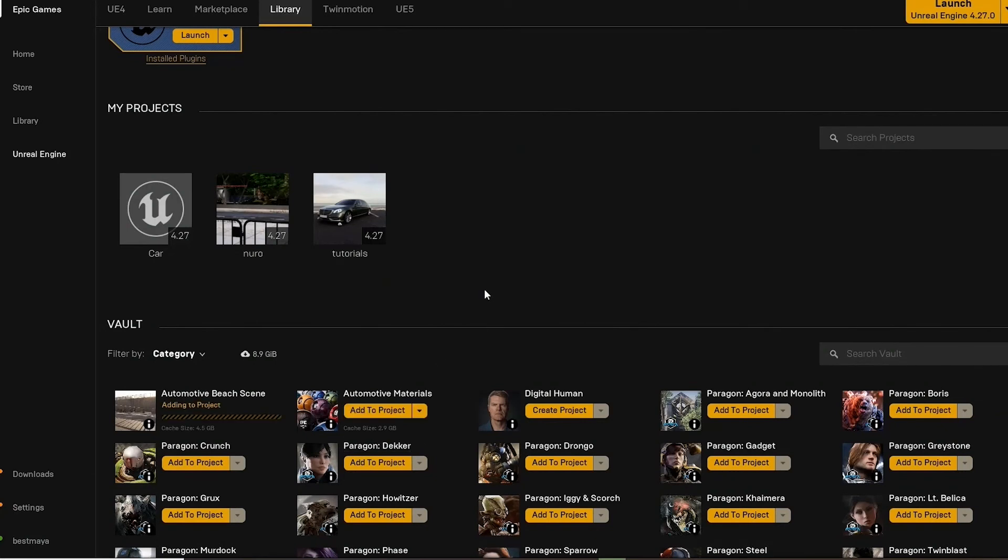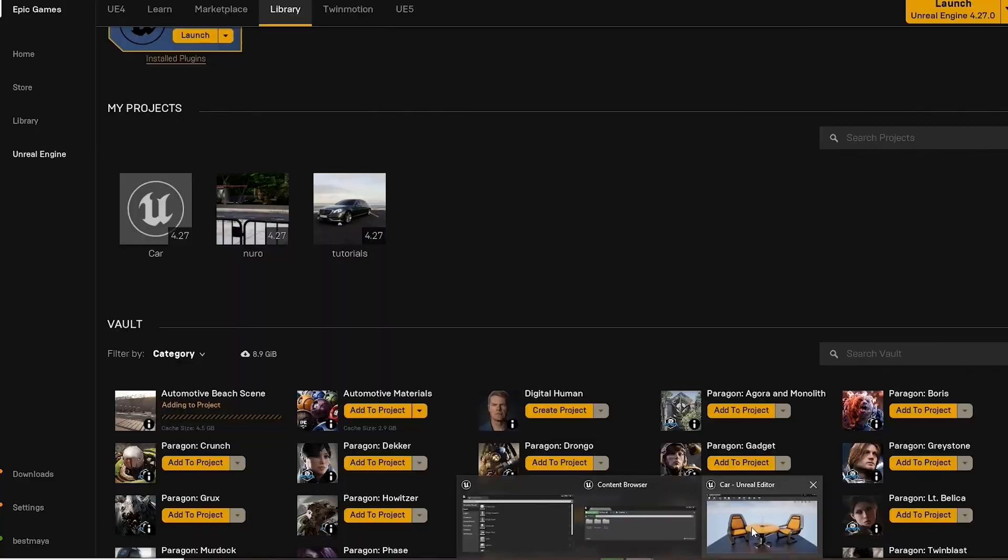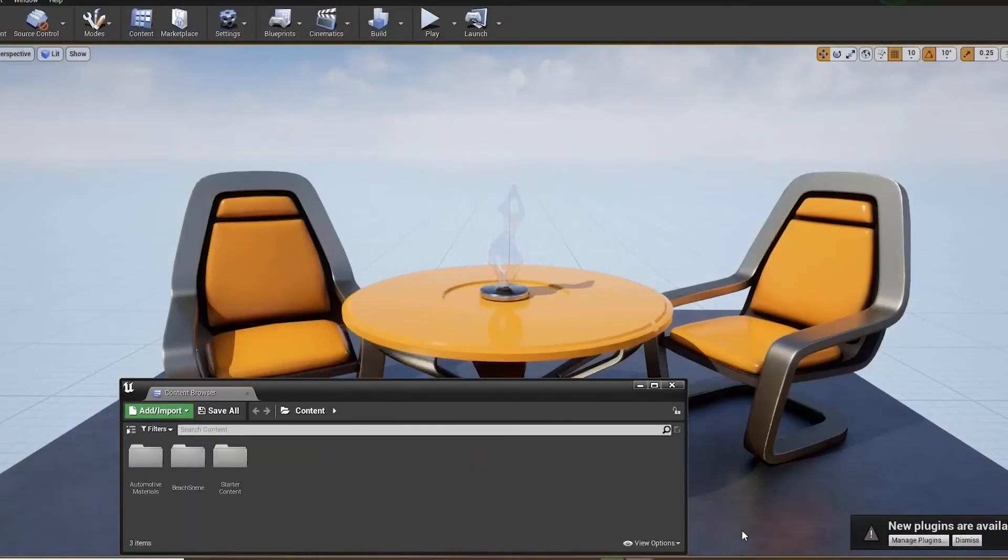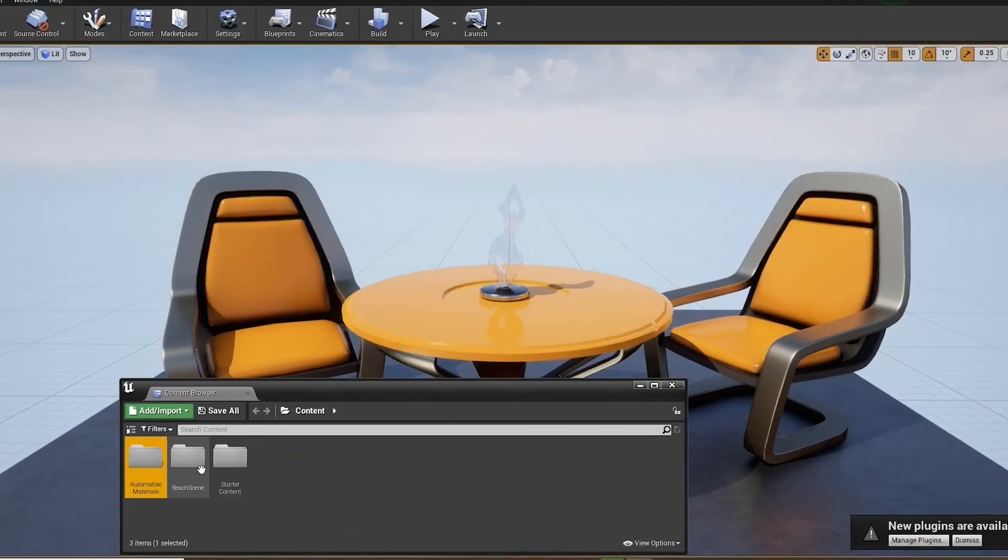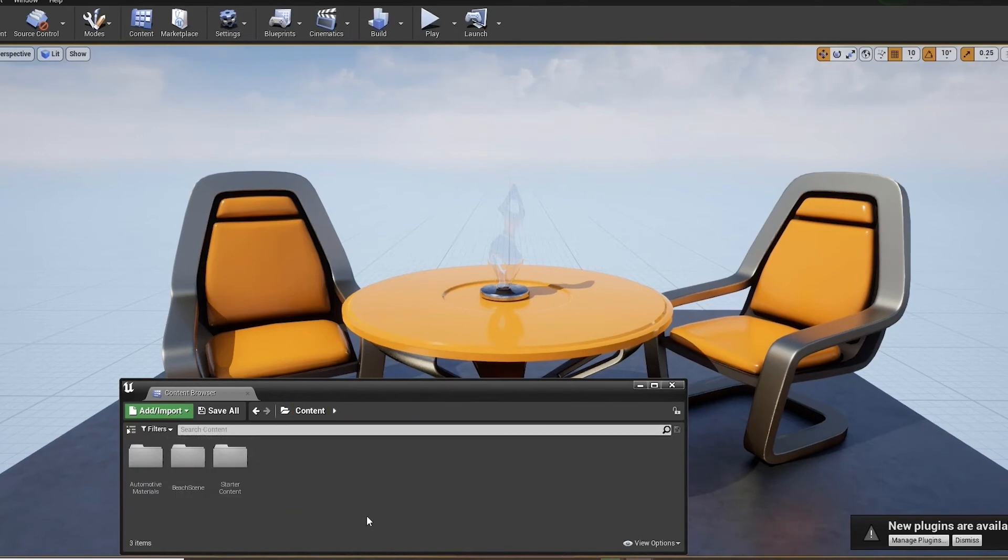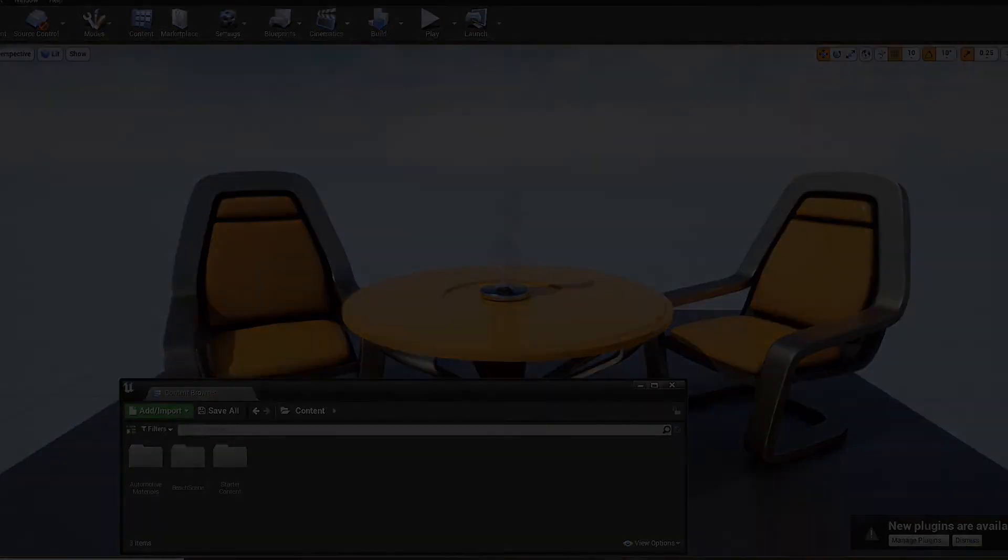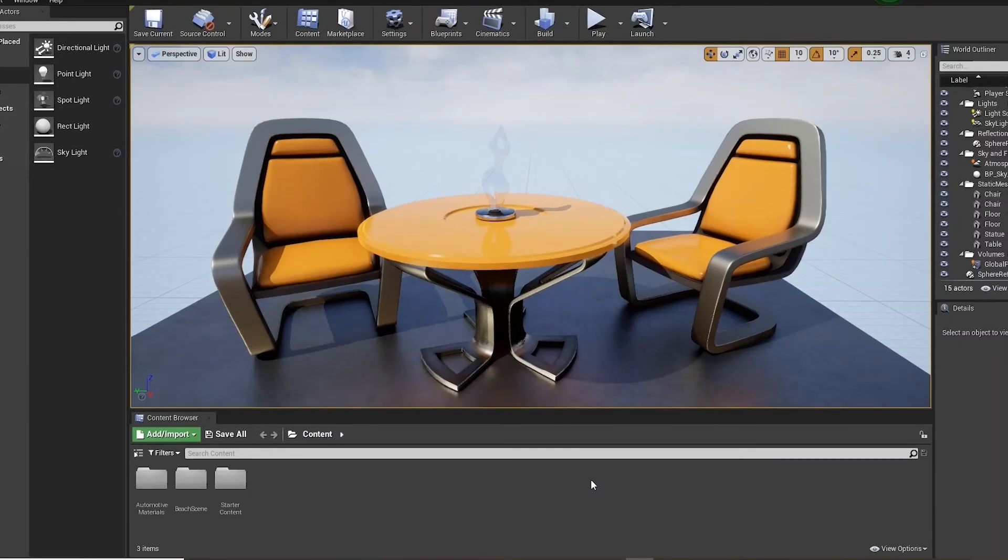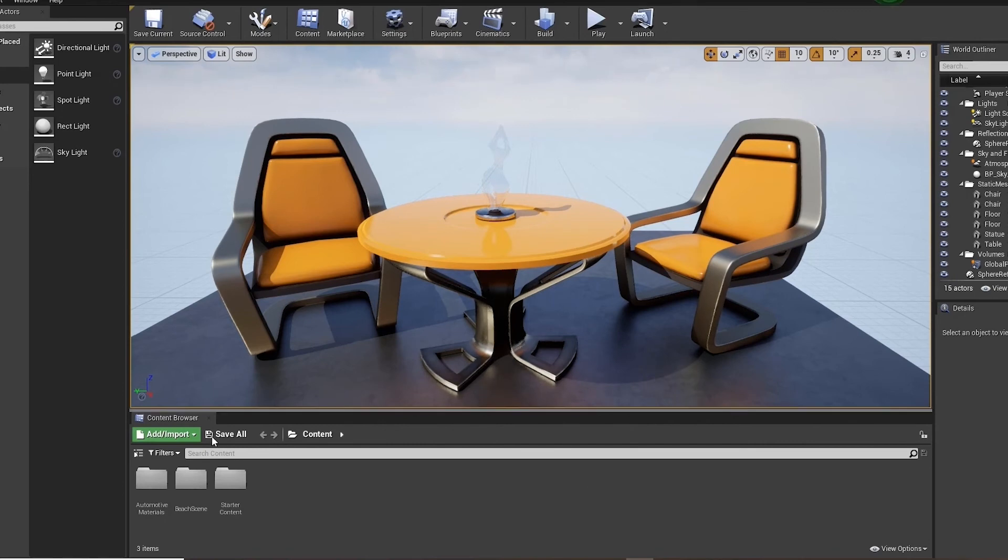I've reset my UI so it may resemble yours a little more, a little easier to understand. And now if we go into the beach scene, maps, and beach underscore P, this will load in the beach scene map with all shaders, lighting, and geometry.